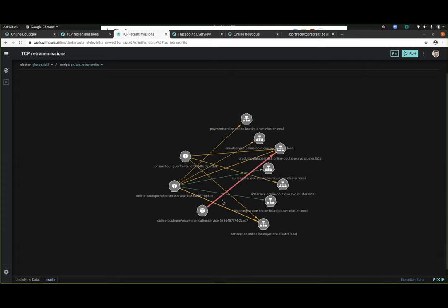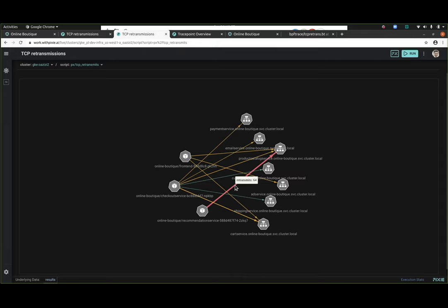Same interesting thing, same three pods - the front end pod, the checkout service pod, and the recommendation service pod are talking to a bunch of different services. It seems to be the case that it's always these three pods that are having retransmits and they're having quite a few, which is indicative of something's going on if this amount of retransmissions is not normal.